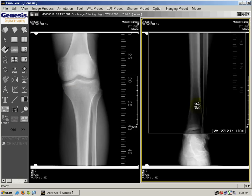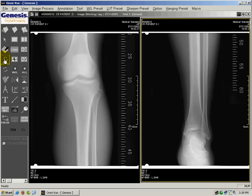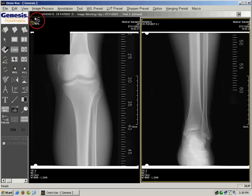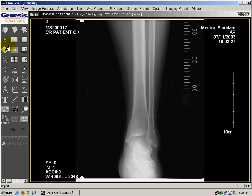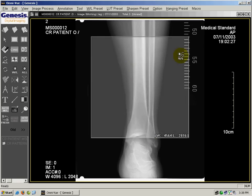I can revert one image back to normal by clicking display original, or I can display original on all the images and it will refresh everything back to normal. By default, if you want to window level without clicking the button, it's set as your right click on your mouse — so I'm going to hold the right click button and move my cursor and it's going to automatically window level.